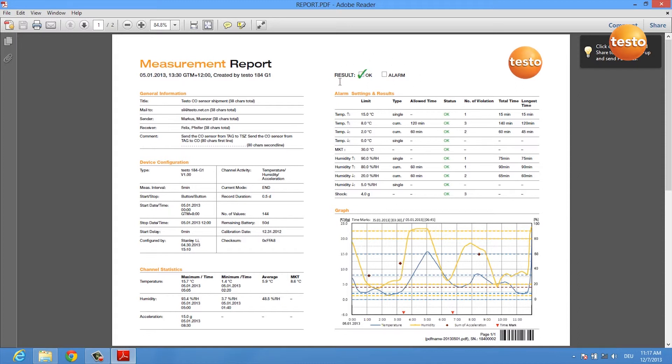You're informed if there has been an alarm, which is very important. If you want to see single alarm limits, you get statistics here.